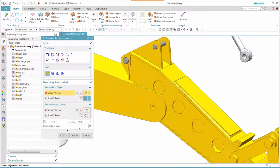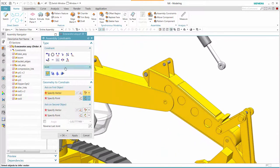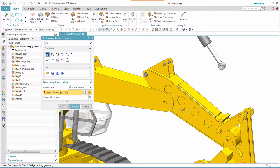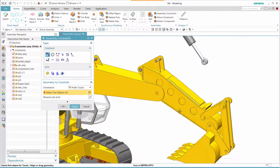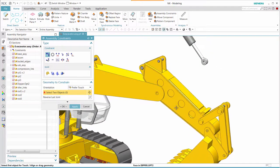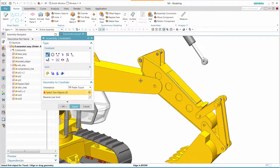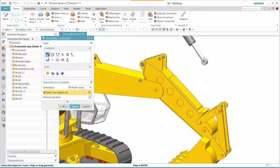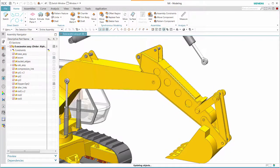Once that is done, selecting a different kind of constraint such as touch align, we can move the parts and see how this joint constraint behaves. This concludes our presentation.